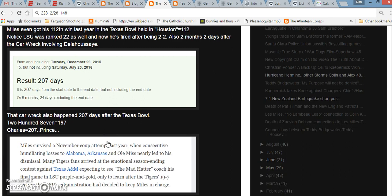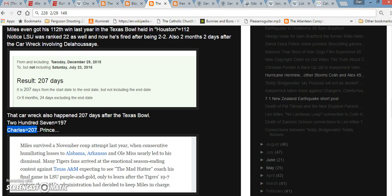The car wreck where Colby De La Jusay survived, Mike Sadler and Sam Fultz died, was 207 days after Les Miles got his 112th win. If you write out the word 207, it equals 197, just like Prince. And if you write out the word Charles, it equals 207. And that really stands out just for the fact that Prince Charles will become King Charles III if Queen Elizabeth dies.